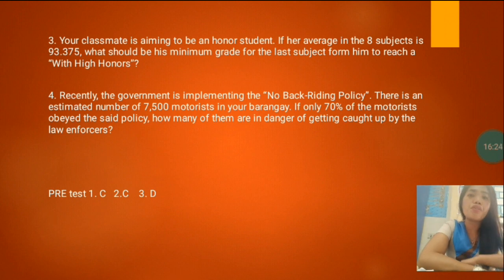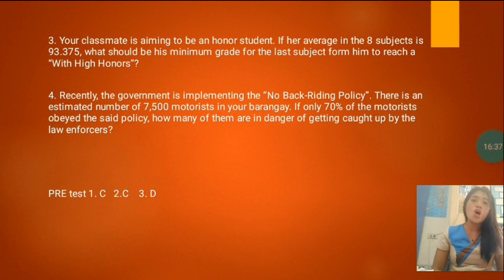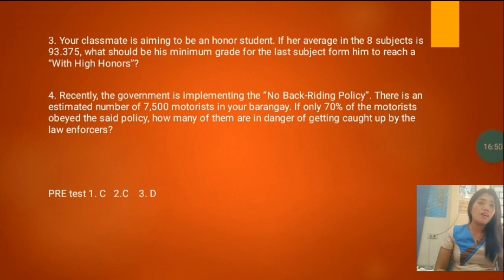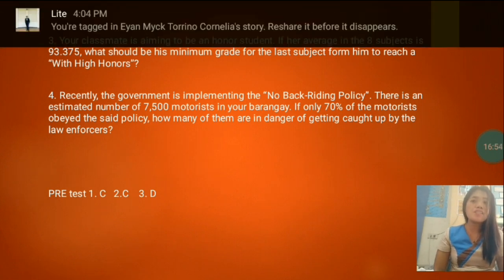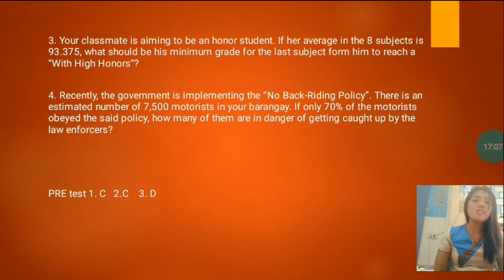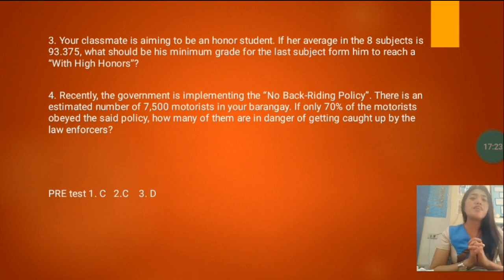Number three: your classmate is aiming to be an honor student. If her average in eight subjects is 93.375, what should be the minimum grade for the last subject to reach high honors? Number four: the government is implementing the no-back riding policy. There is an estimated 7,500 motorists in your barangay. If only 70% of the motorists obeyed the policy, how many of them are in danger of getting caught by law enforcers?